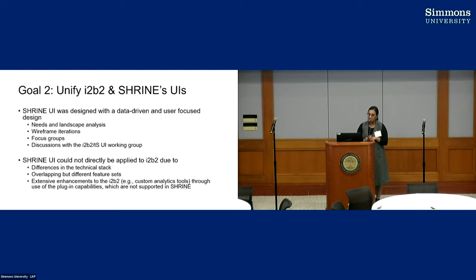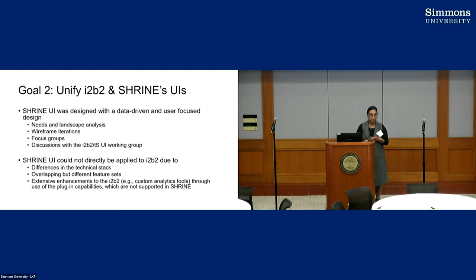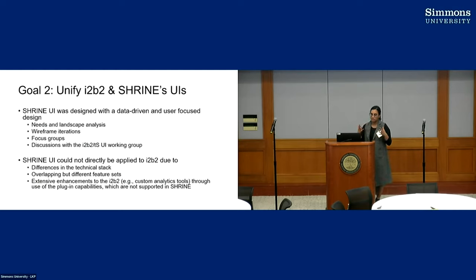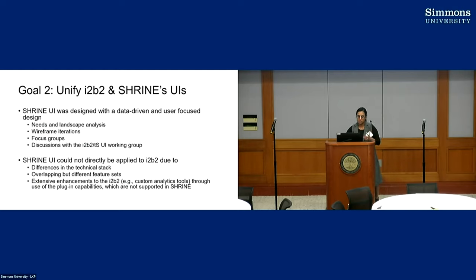And lastly, the i2b2 UI has a lot of custom analytic tools, enhancements through plugins, and so that's not a feature that's currently supported in Shrine. So that's how we had to go and create something else for i2b2.